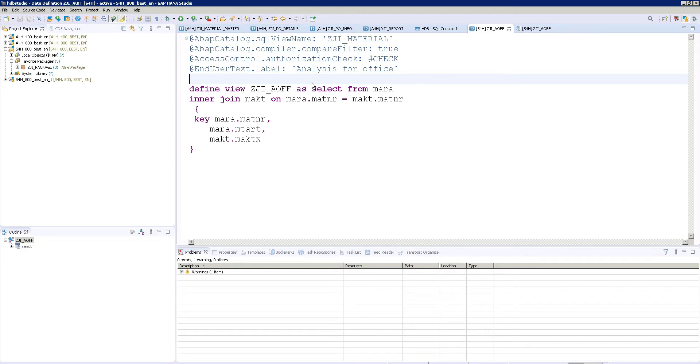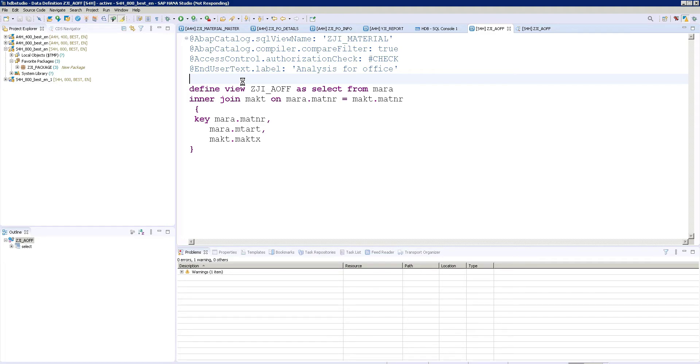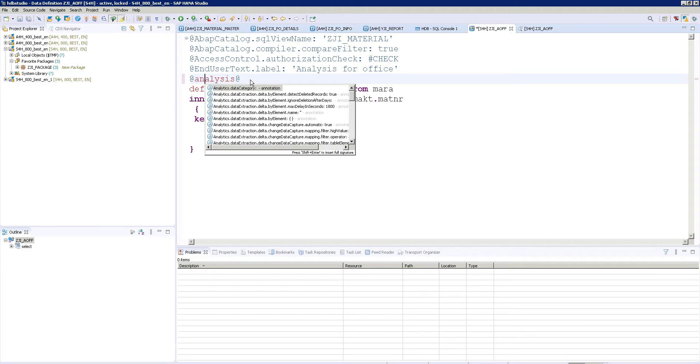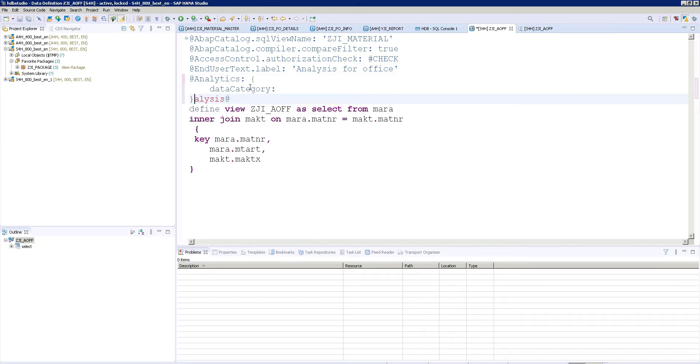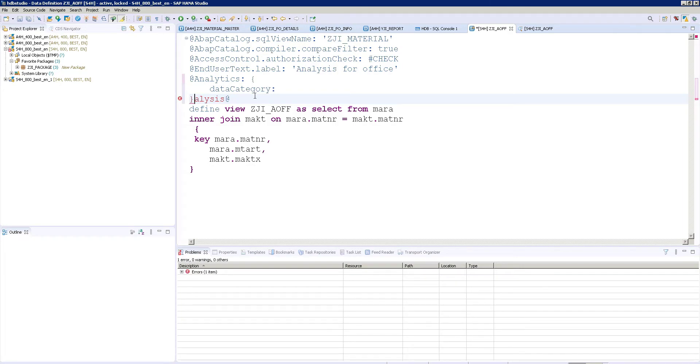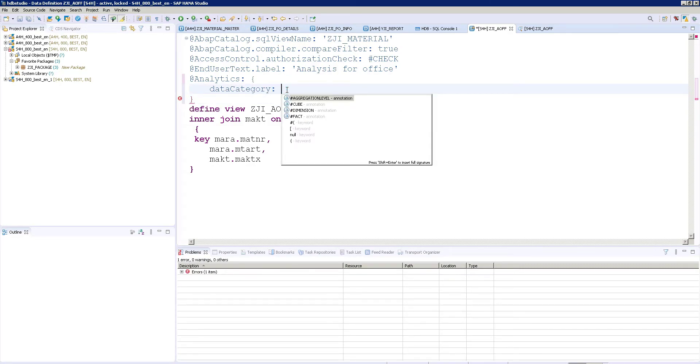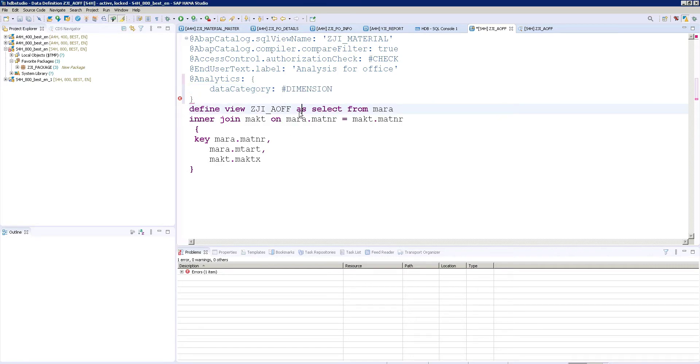So I need analysis. Data category. You have some types. It is coming now. Control space bar. You have cube, dimension, fact and everything. So I will go with the basic dimensions.